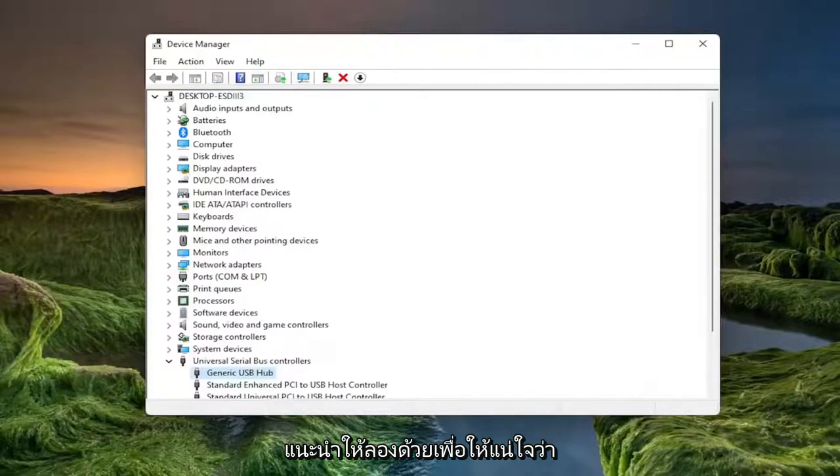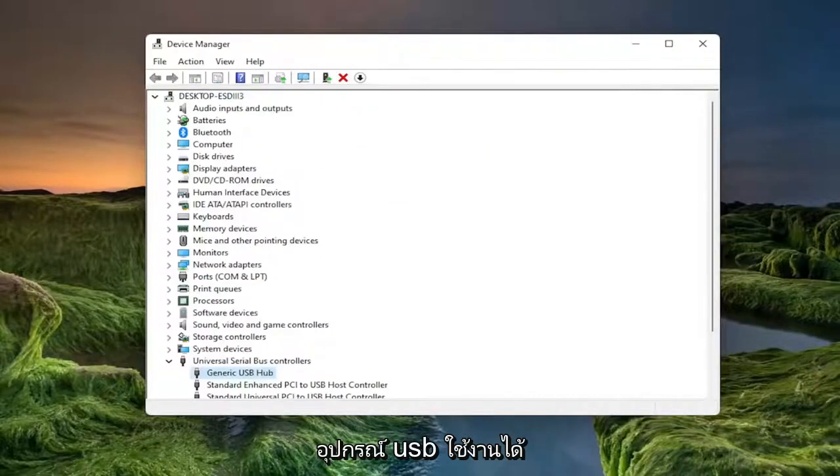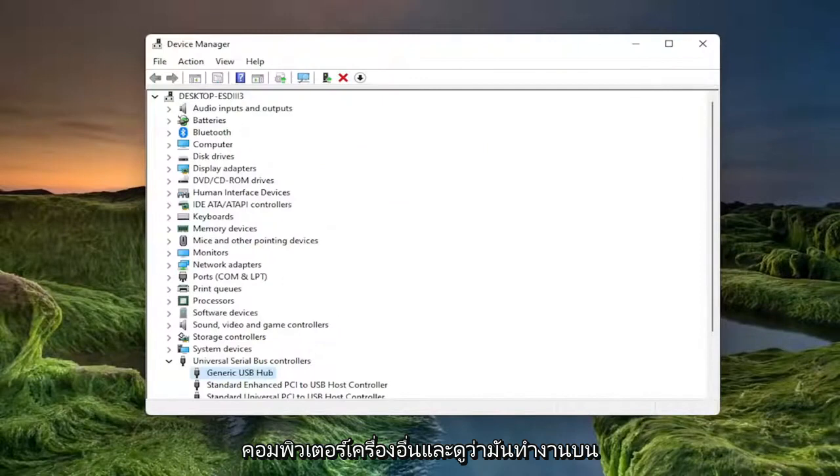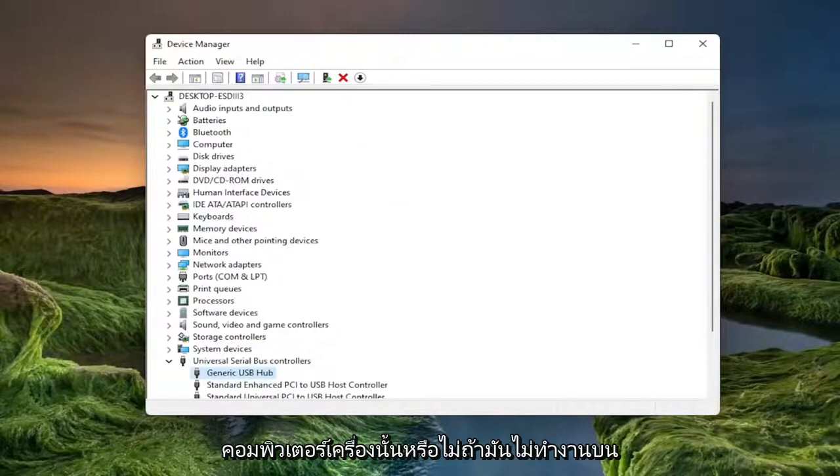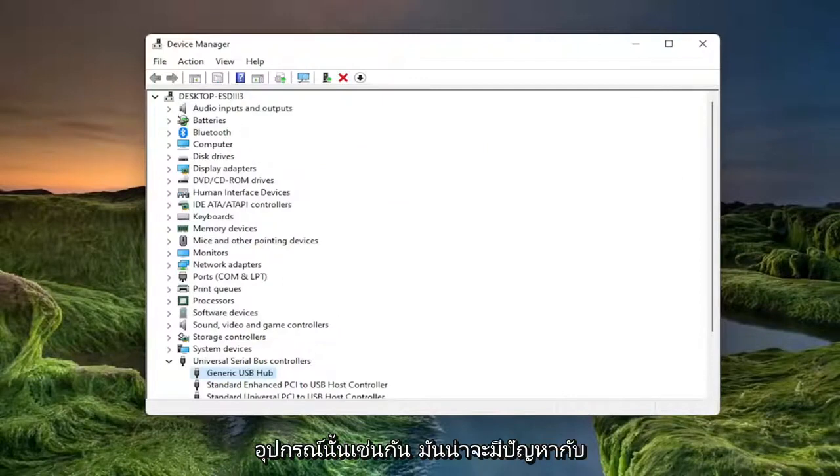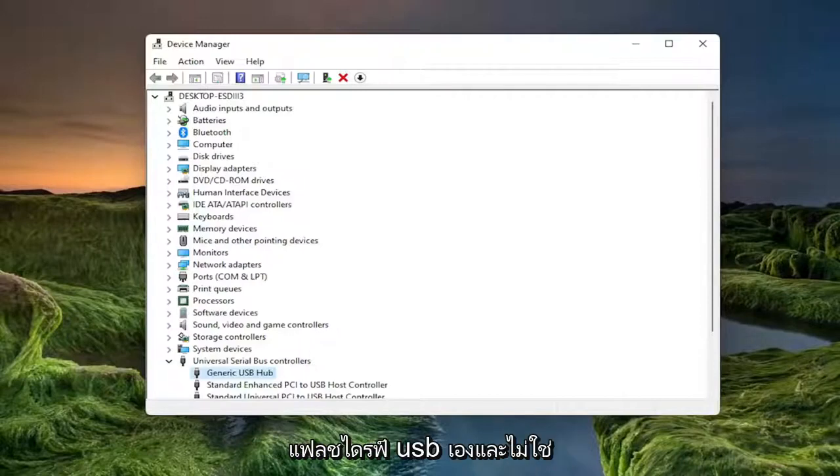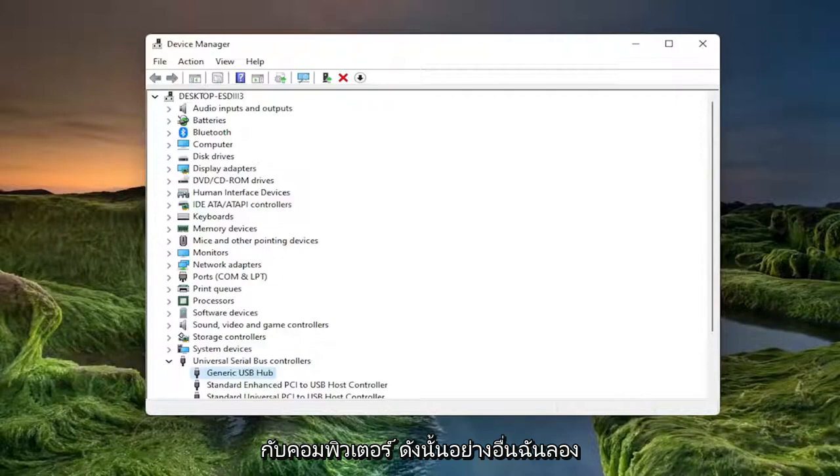Something else I would also recommend trying would be to make sure your USB device is working properly. So go ahead and plug it into a different computer and see if it's working on that computer. If it's not working on that device as well, it's likely an issue with the USB flash drive itself and not with the computer.